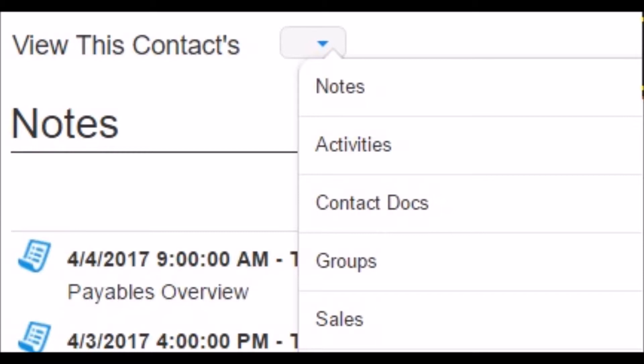By clicking See More Notes, you can view the notes in more detail. There's also the Activities tab that will show any activities such as calls, to-dos, or meetings that are scheduled with this contact — this is also where you'd see any automated activities scheduled by campaigns. Your Contact Docs tab is like a library for documents you may need to upload; click See More Contact Docs and then Upload Document. You also have Groups and Sales tabs, which show grouping data and sales opportunities for the specific contact record.